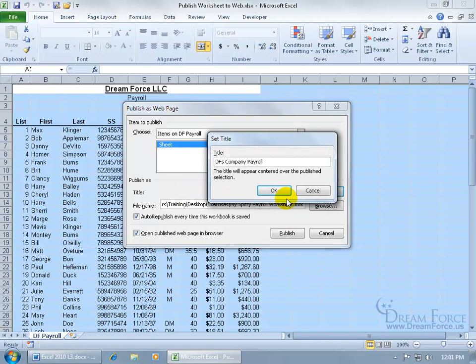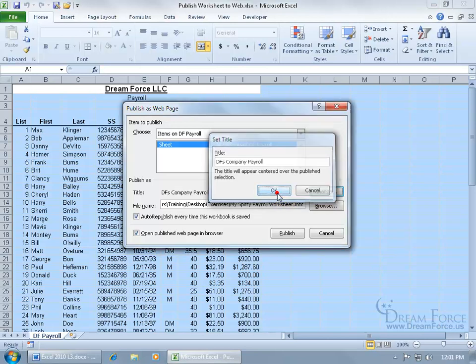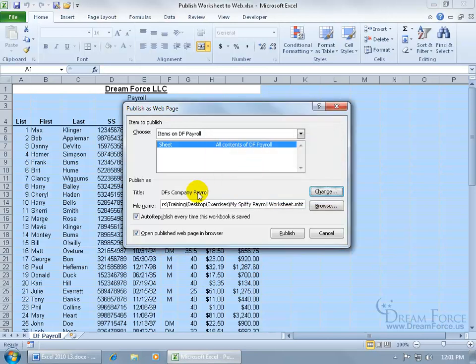Boy, everybody would love that on the web to see how much their coworkers are getting paid or what other people are getting paid in the industry. In any case, click OK. There's the title.